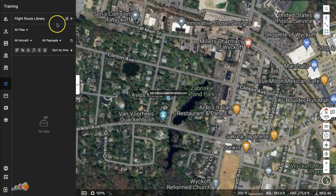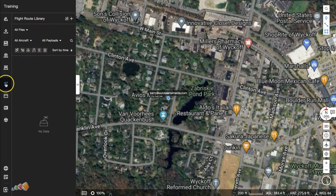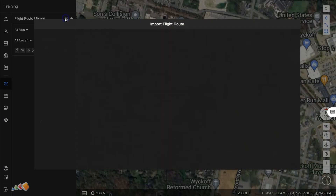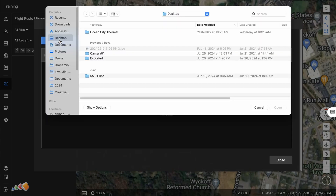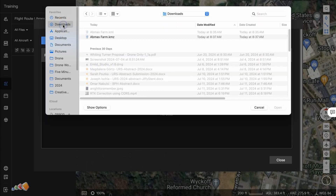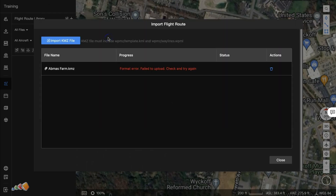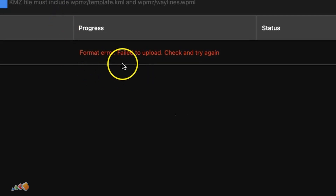Unfortunately, if you're using FlightHub 2 and try to import a KML file, you won't be able to, as FlightHub 2 expects a KMZ file. But then, even if you provide a KMZ file, it will still most likely complain.